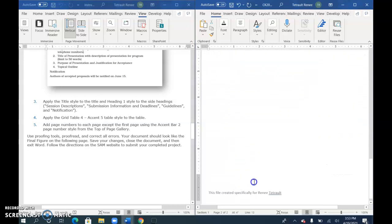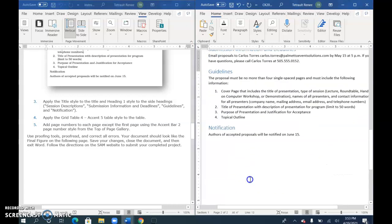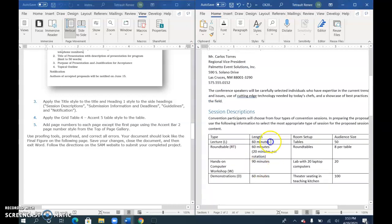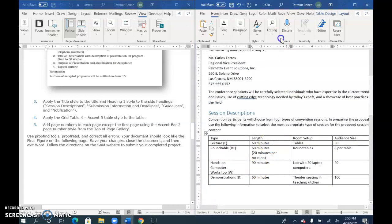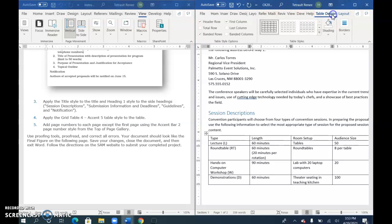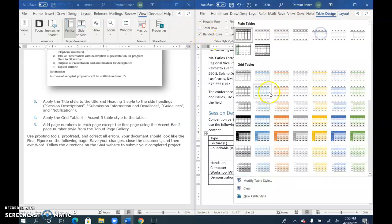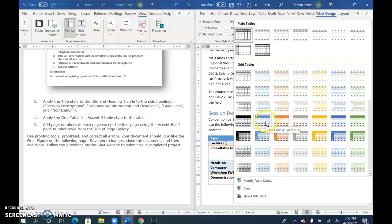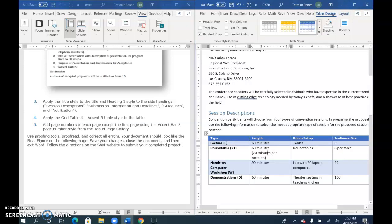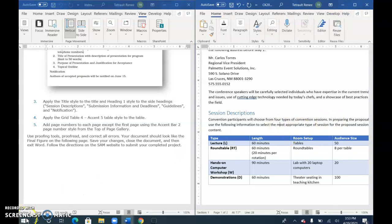For the table, select anywhere in the table and apply the design. Click More Options and look for Grid Table 4 Accent 5. Then move on to page numbering.